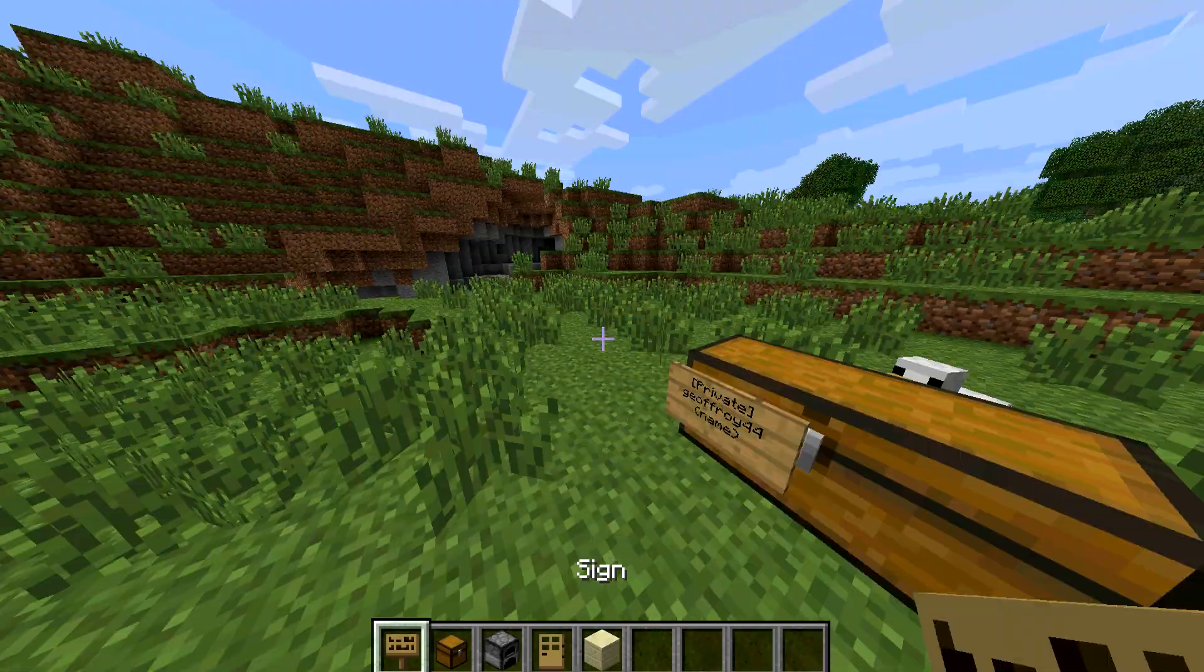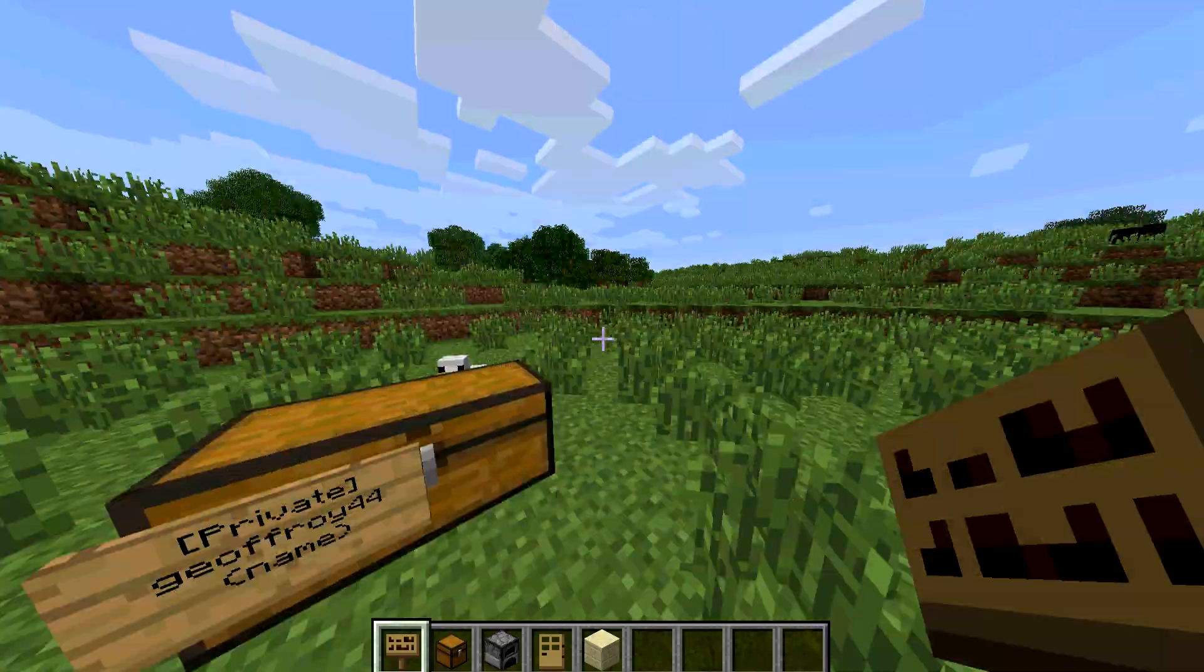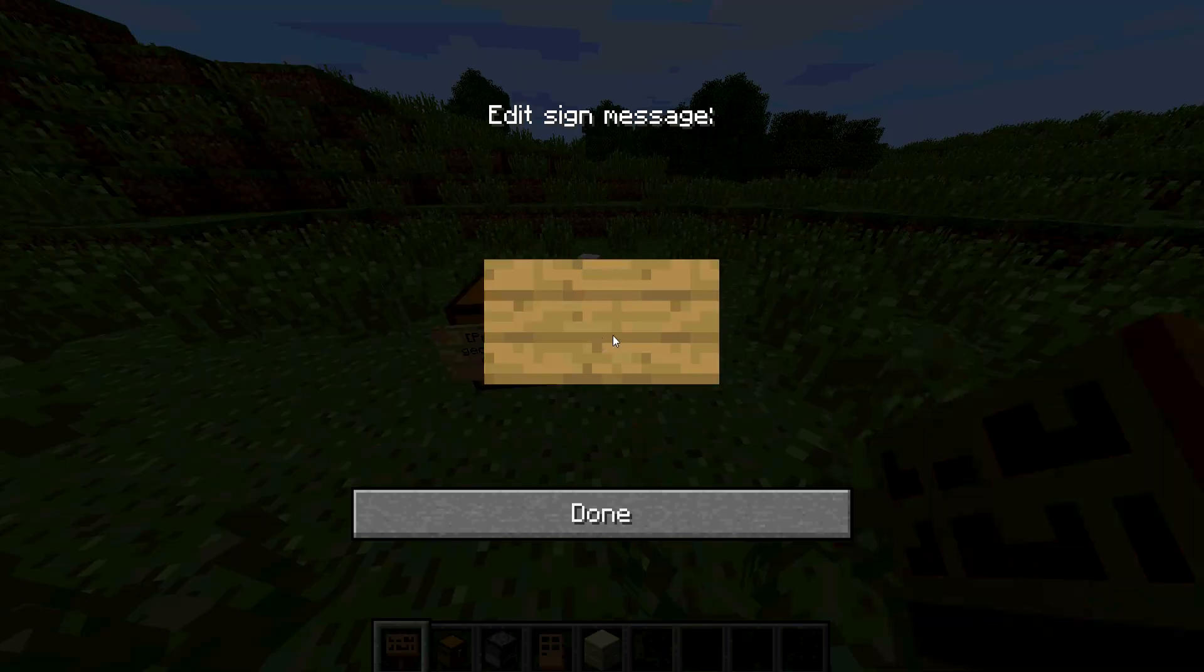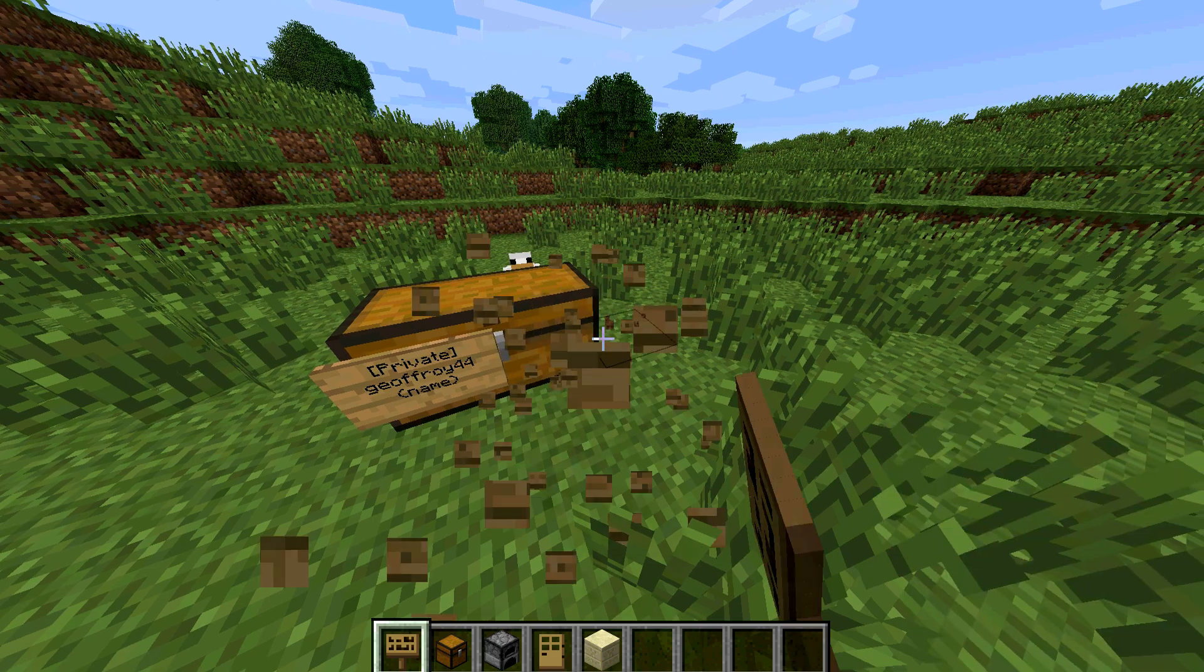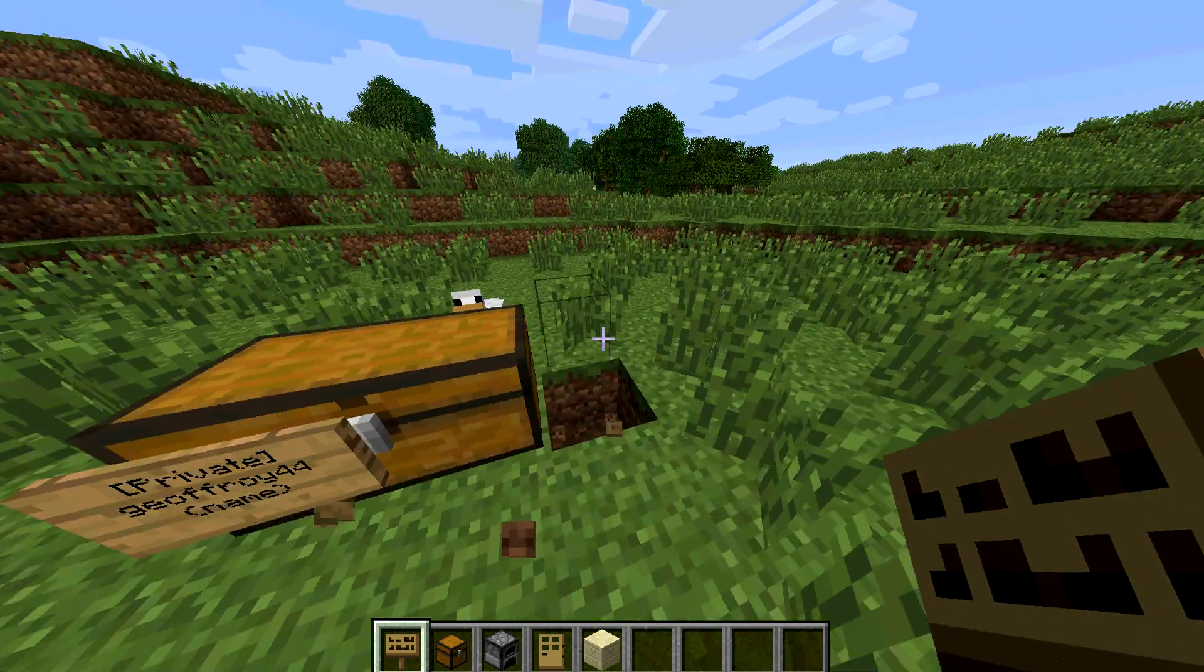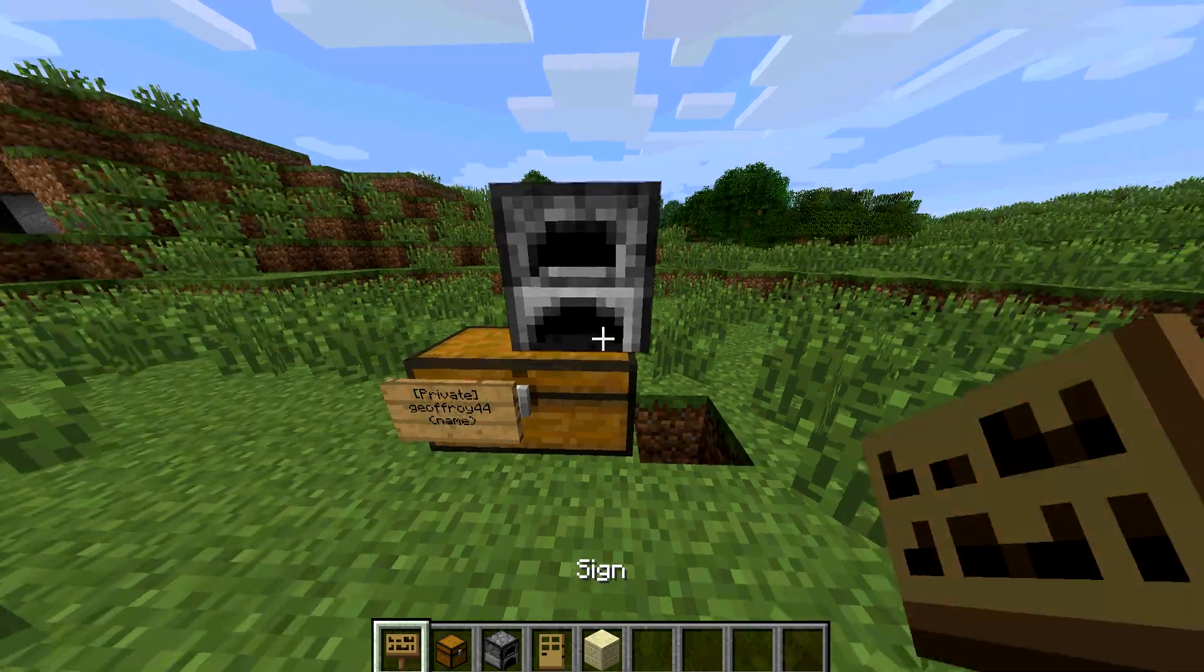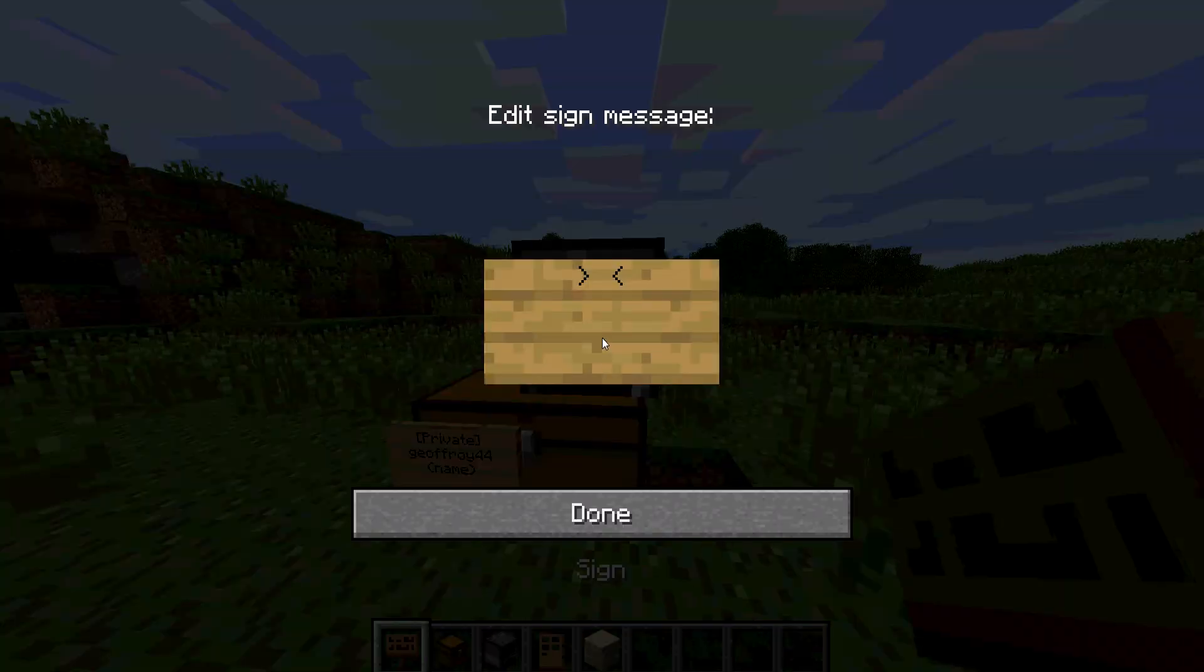And if you want everyone to be able to open it, or just more names, you can put two signs on it if you want and do the same thing. You could also edit furnaces. Do the same thing with furnaces, put the sign on there, it works fine.